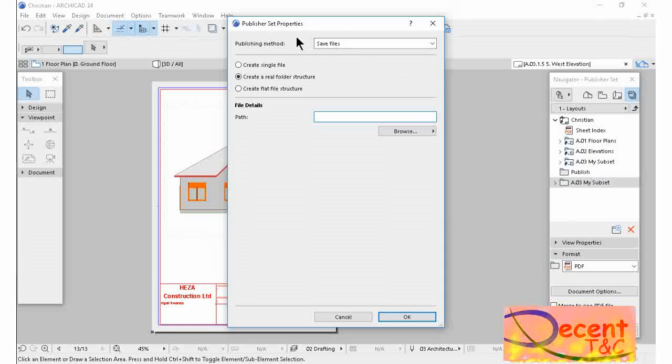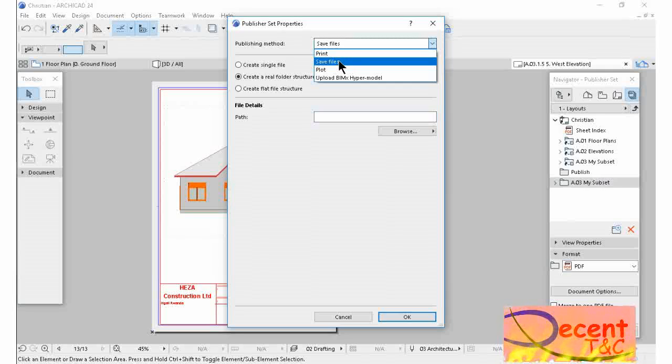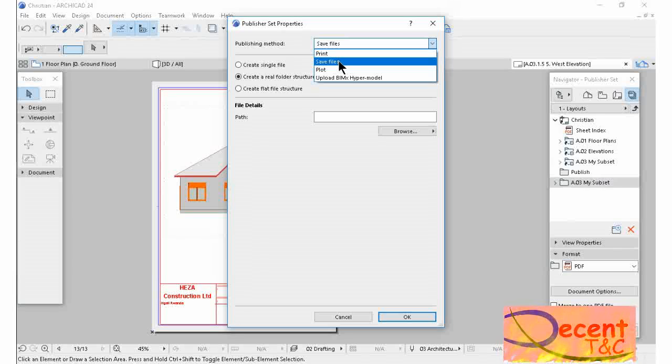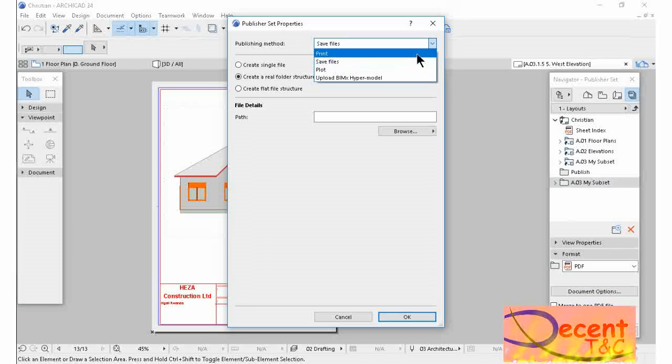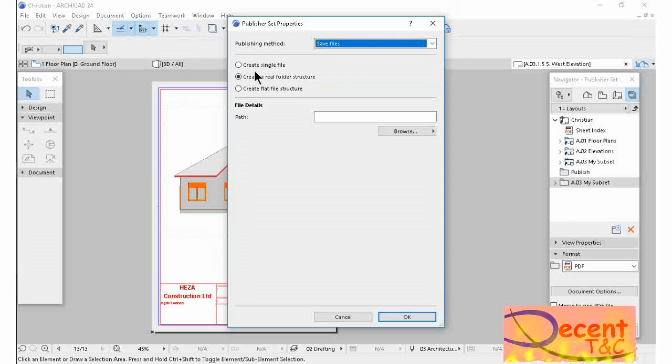I'm going to save my files. Yeah, this is file, not if you want to print or do whatever. I'm going to save my files. I want to create one single file.